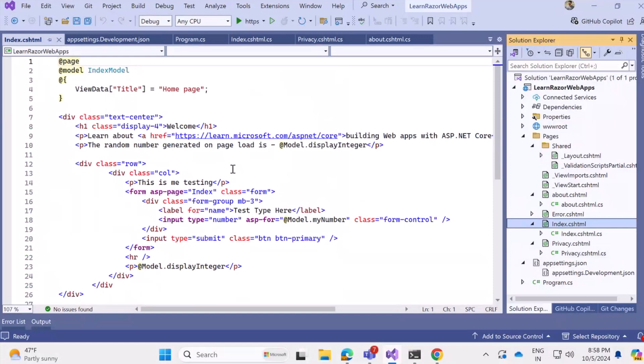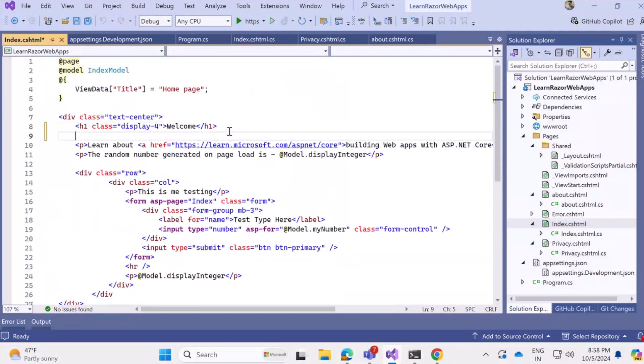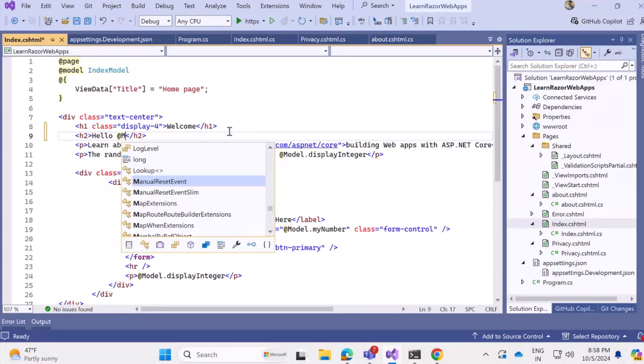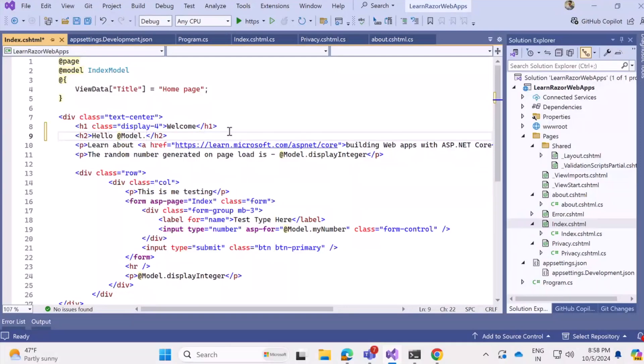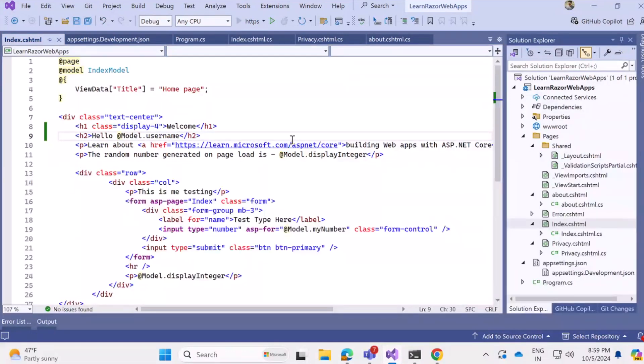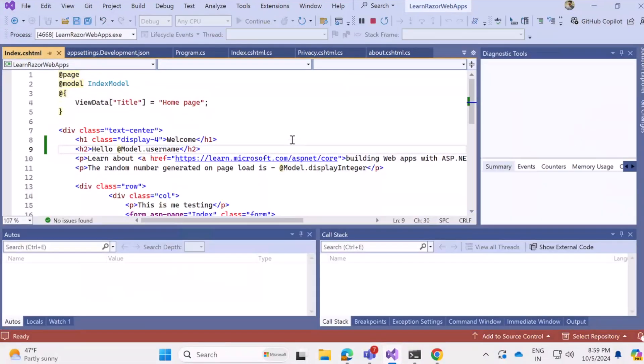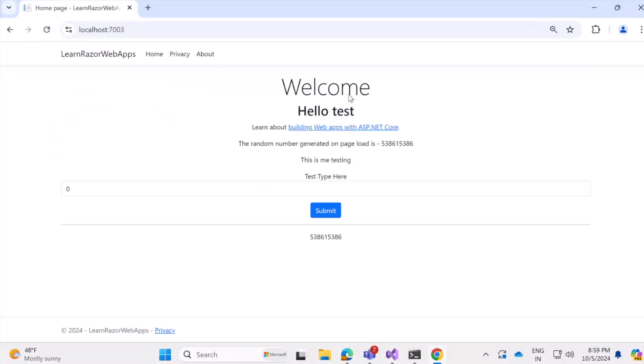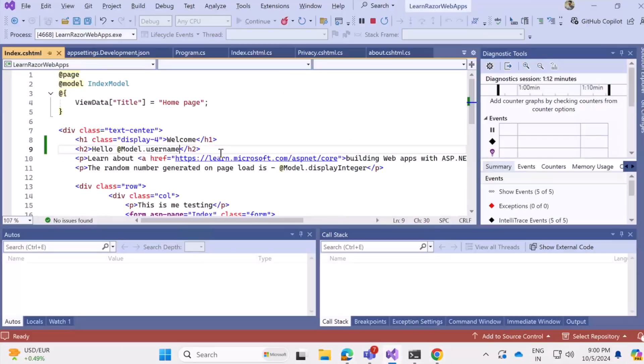And now that we have the username being set, whenever we open the index page, we can add the same on the HTML page itself. So over here, after welcome, I want to add an h2 element from HTML. And I'll just say, hello, username. So that will be at the rate model. That's RazorPage syntax and dot username. Now let's quickly run and see what's happening. So we should be getting hello test. Yeah, that's correct. Our username is test. And we are seeing hello test.